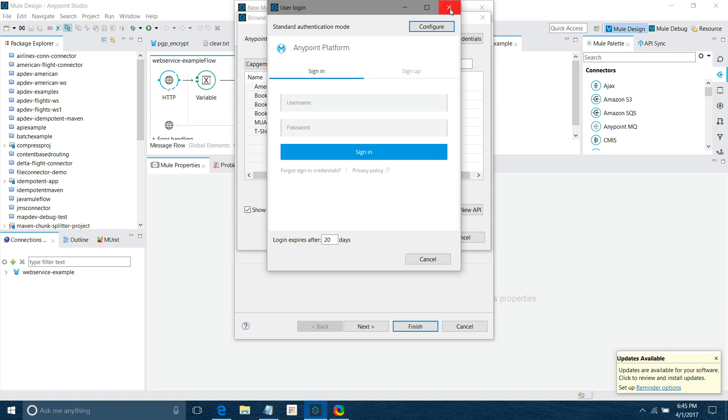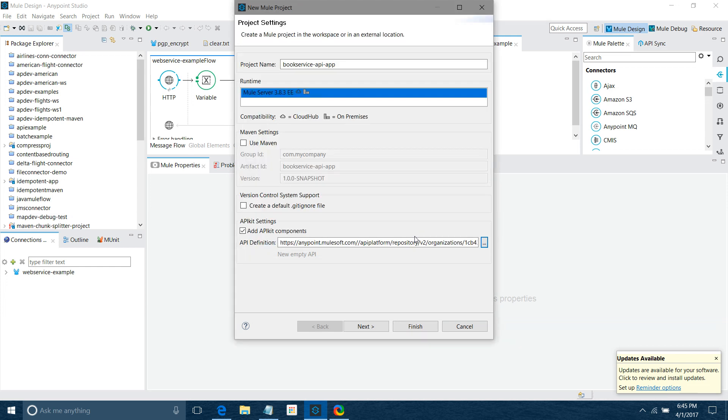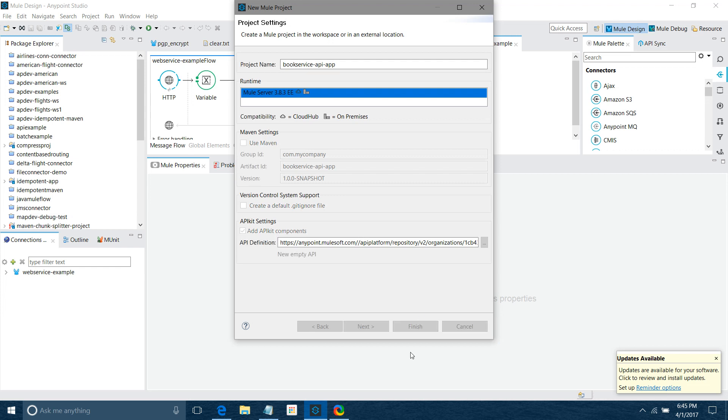I'll select one of the APIs from this list. I want the Book Service API to consume, so I'll click on Book Service API to be consumed and say OK. Let's wait. Now I'll say Finish.